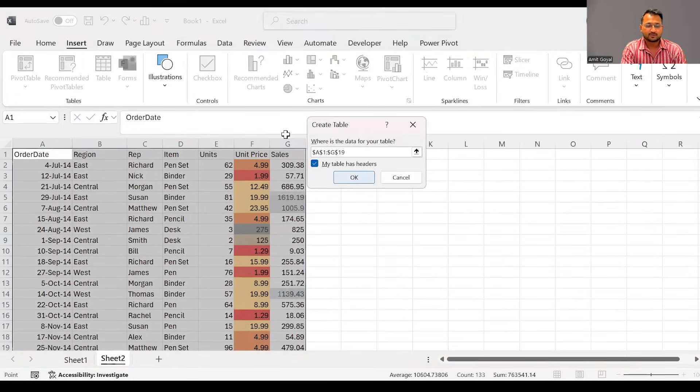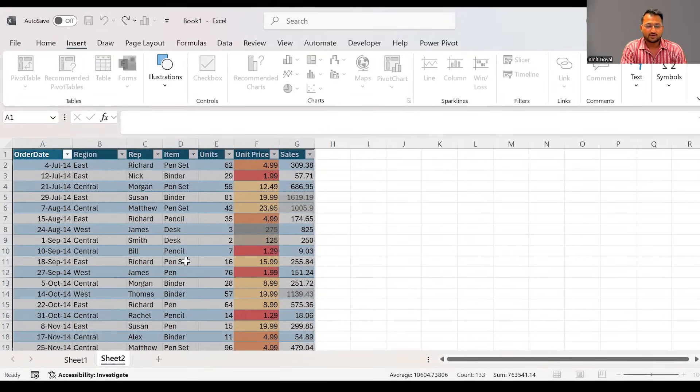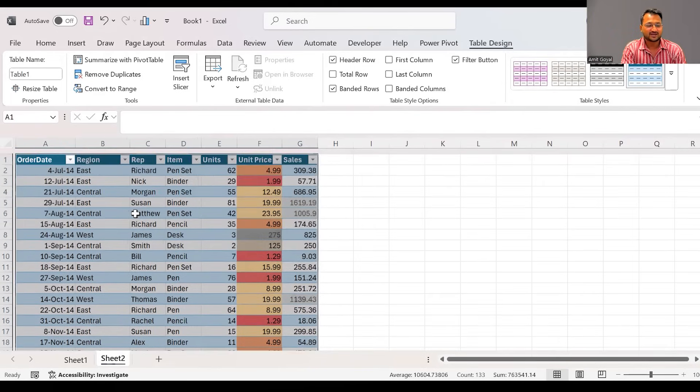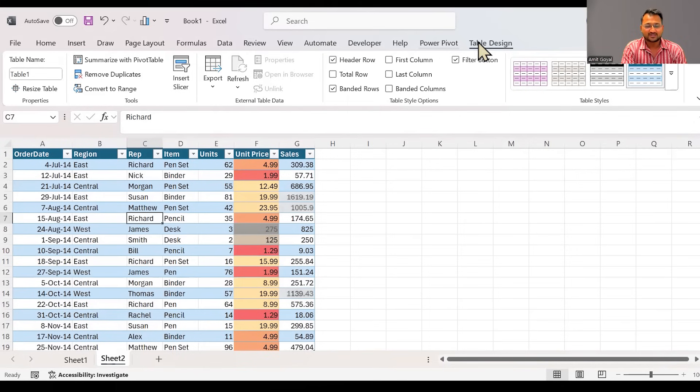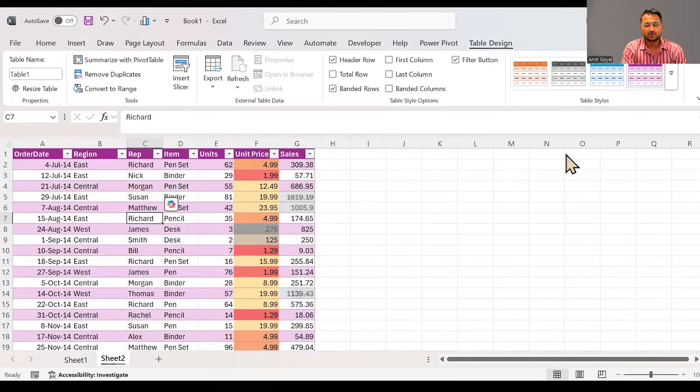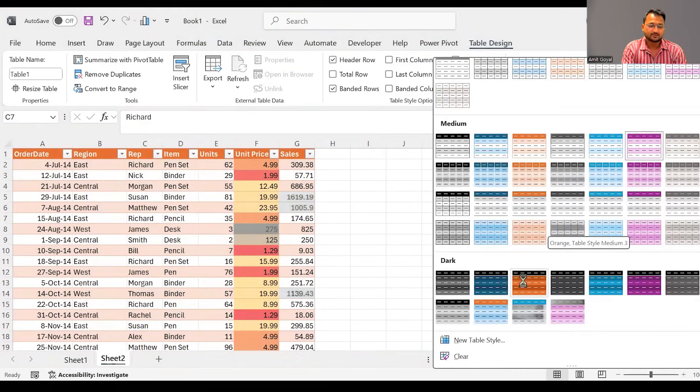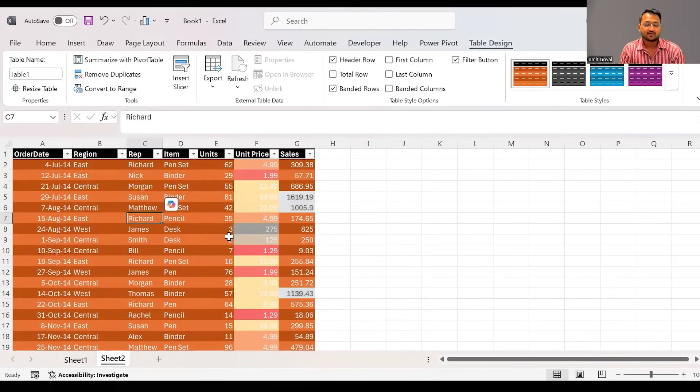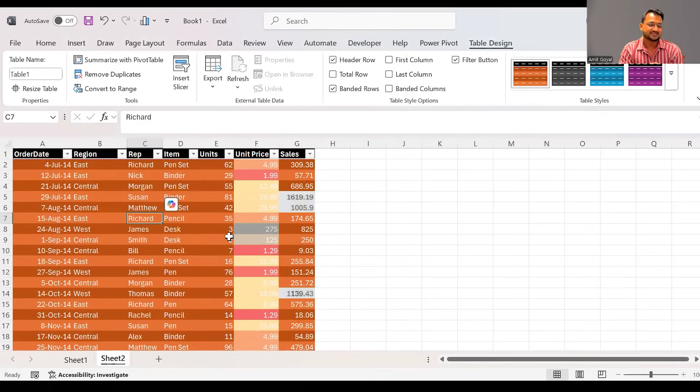And if you come and click on the table design option, over here you will notice we have the options like you can choose some different colors to enhance the overall look and feel of this data that we have created. This is just for giving a better representation. And plus, it has some more benefits as well which help you in organizing this data.